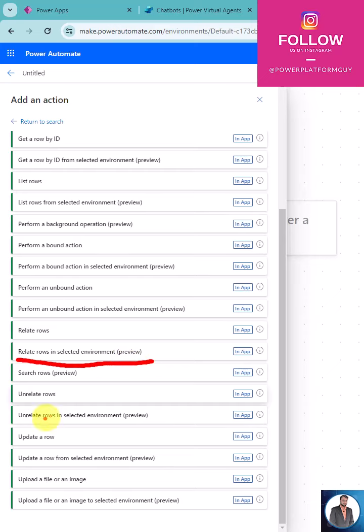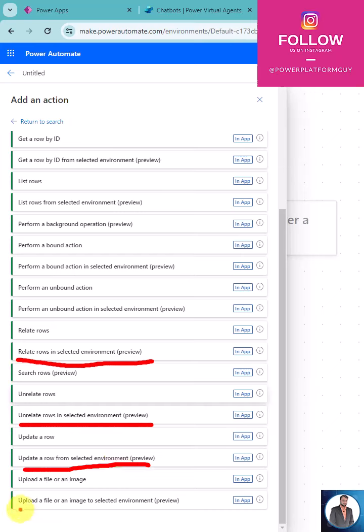These include relate rows in selected environment, unrelate rows in selected environment, update a row in selected environment, and upload a file or image to a selected environment.